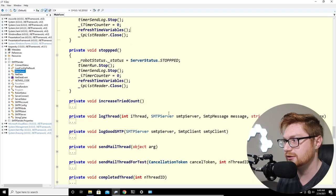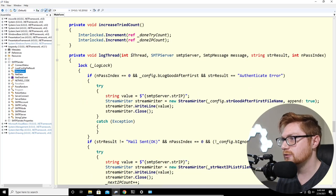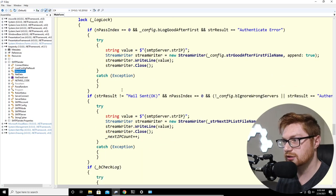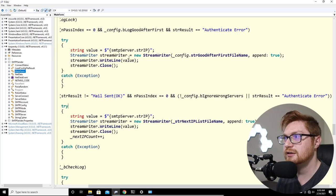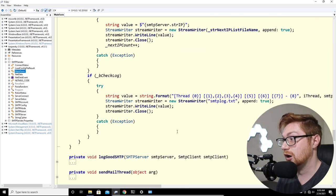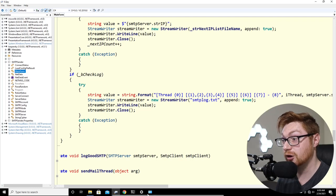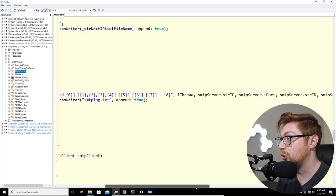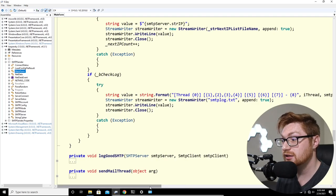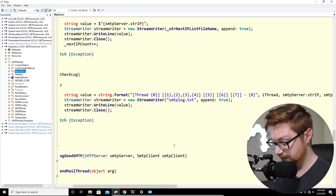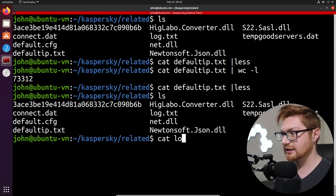There's a log thread and it logs strings like 'mail sent OK,' 'authentication error,' and writes them to smtplog.txt. The log includes the IP address, port, SMTP server, password, and subject — which is horrific but neat. Do we have an smtplog.txt? We have a log.txt but no smtplog. Checking log.txt — there's some data there but nothing that jumps out.